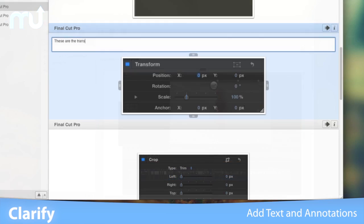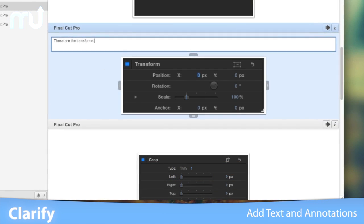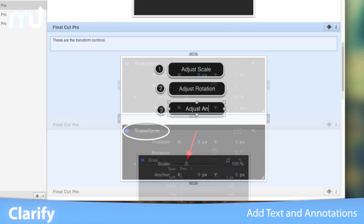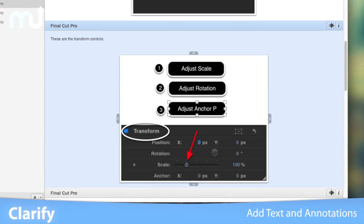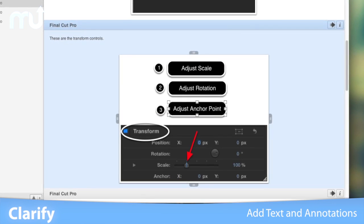Clarify is perfect for creating how-tos, instructions, or even sending bug reports or help requests.